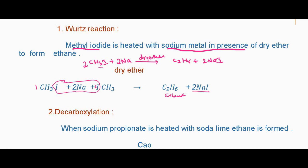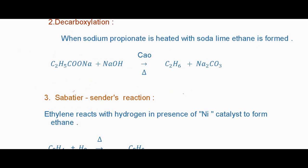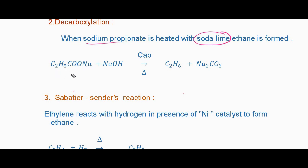The second reaction is decarboxylation. In decarboxylation, we heat the reactant with soda lime. The reactant we take here is sodium propanoate (C2H5COONa). We heat this sodium propanoate with soda lime (NaOH + CaO).